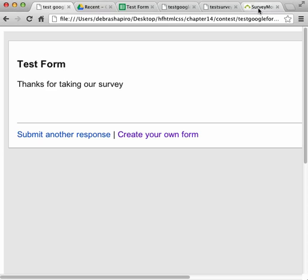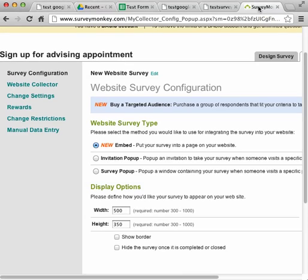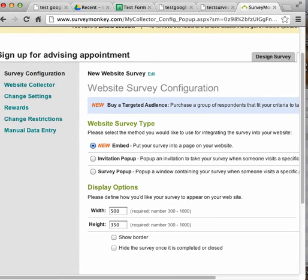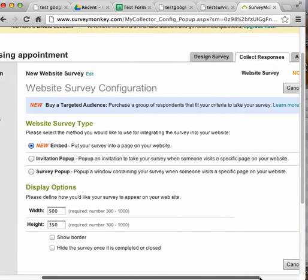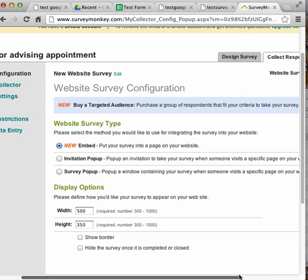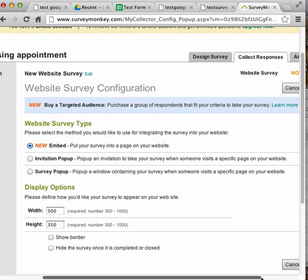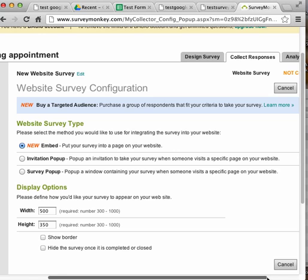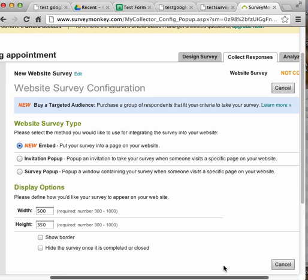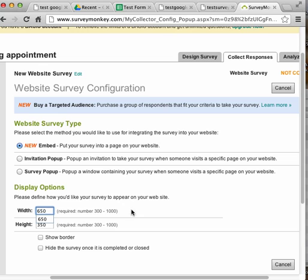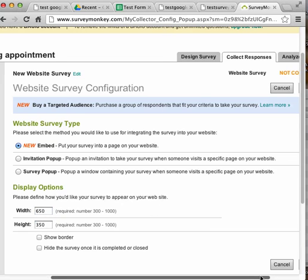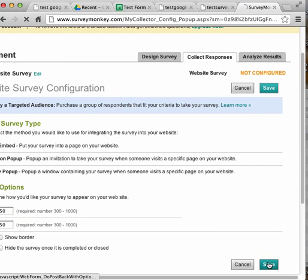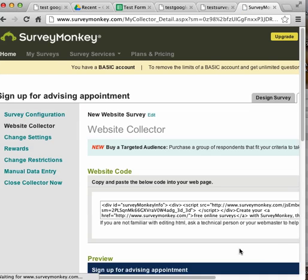Another way to have someone create your form is using SurveyMonkey. I created a survey for students to sign up for advising appointments. One option is Embed, where I can customize it - for example, making it wider than the default 500 pixels, then save.